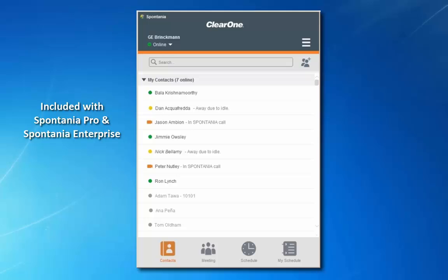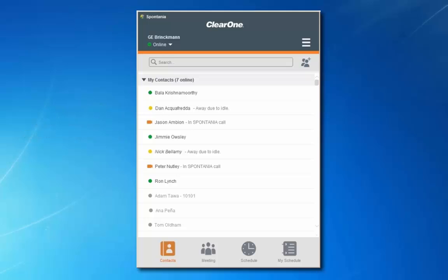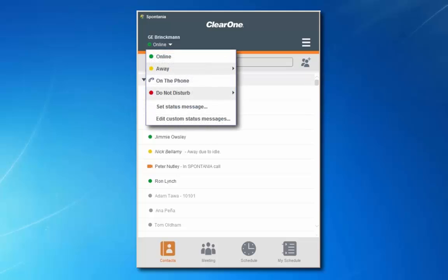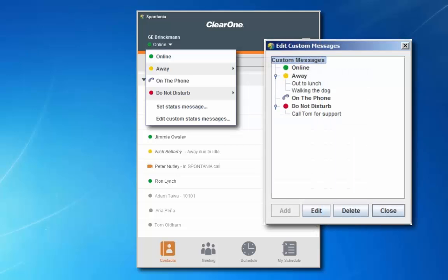Finally, let's take a look at the contacts panel. This shows a list of everyone in your organization using Spontanea. A gray indicator means that they are not logged on, yellow indicates that they have logged on but are away from their computer, green indicates that they are online and available, and another indicator shows that they are in a call. In the upper left hand corner, under your name, you can manually set your online status. You can also create custom status messages.